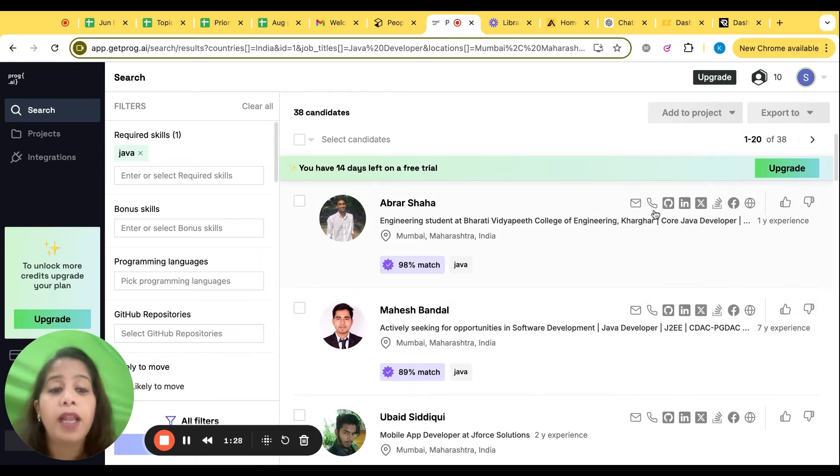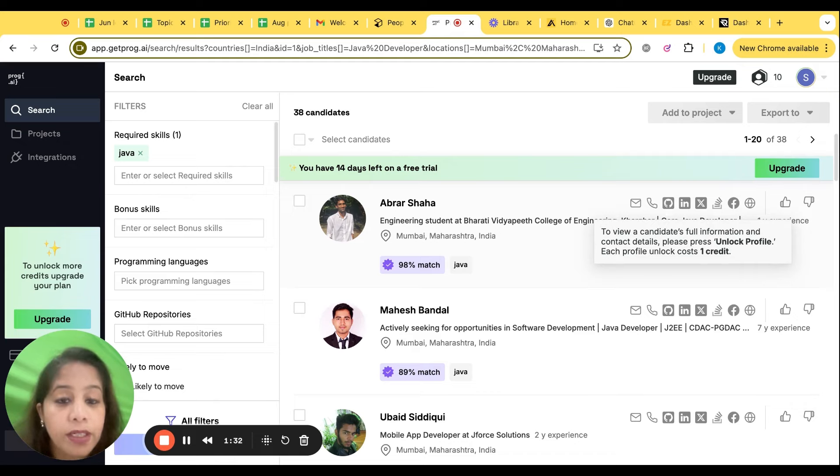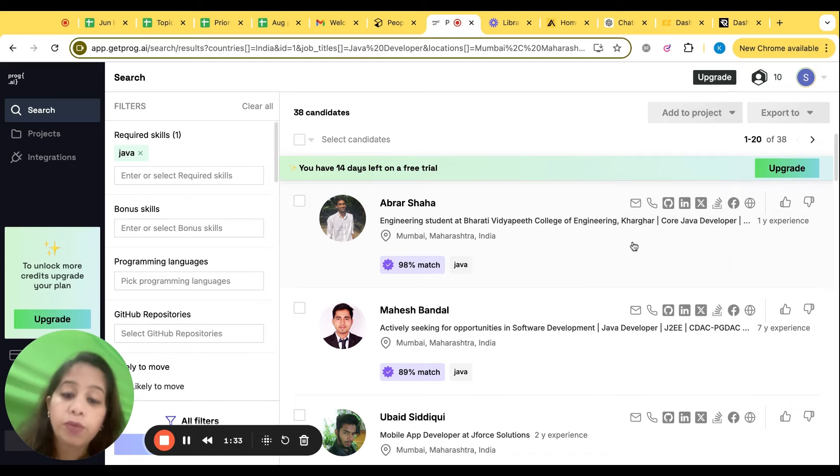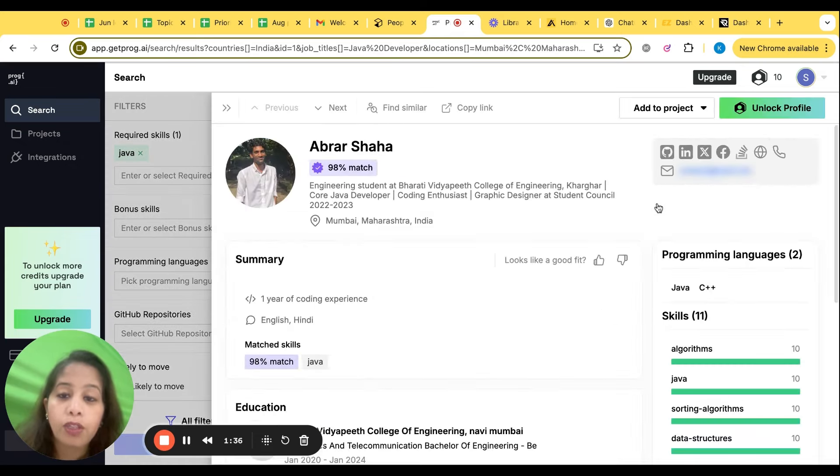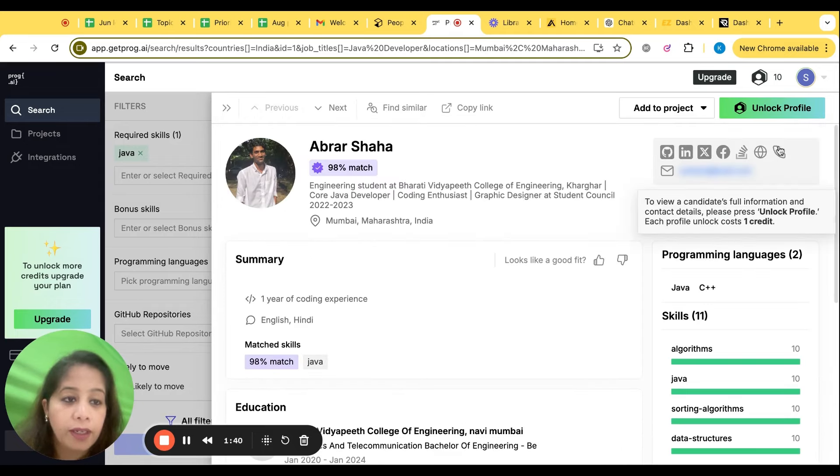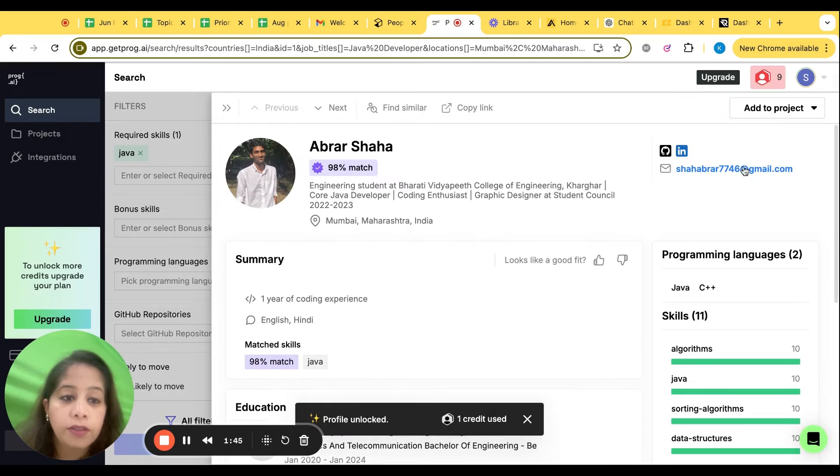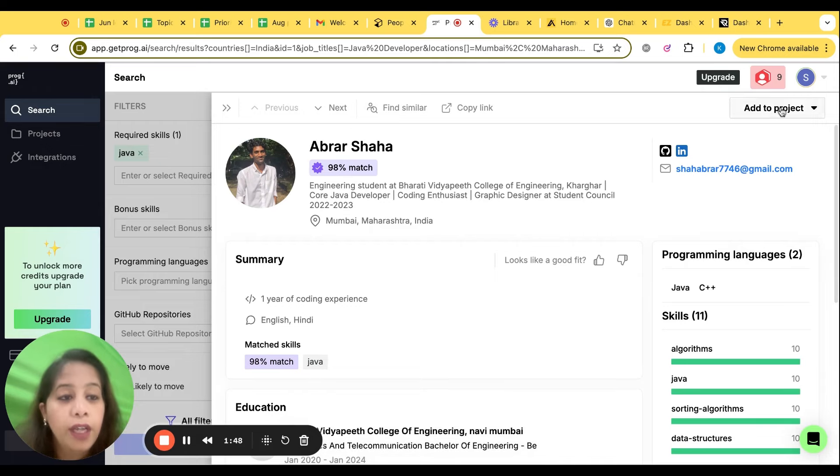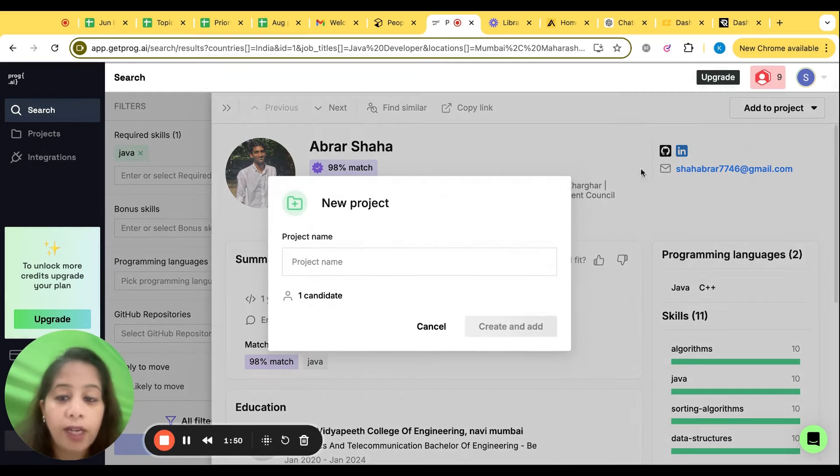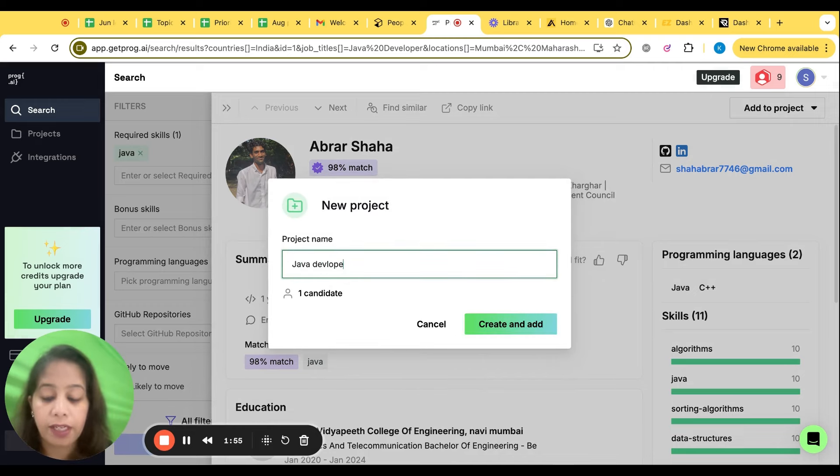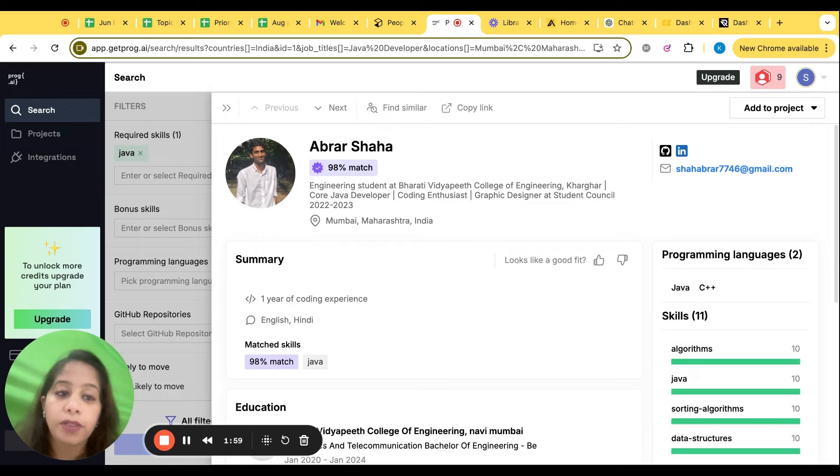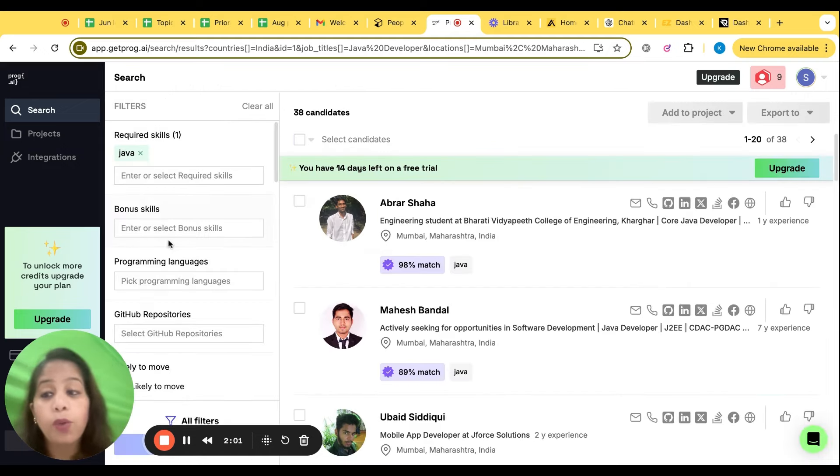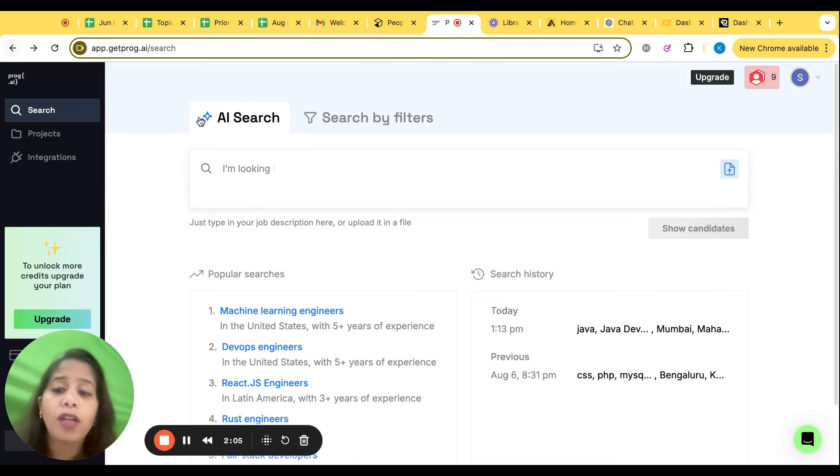And this tool is sourcing the candidate from even GitHub, Stack Overflow, Facebook, internet. And you have email and phone, so you need not go to various tools and source it. You can check from here. Click on the profile, you have the profile. Click on contact, you have the contact. You can click on add to project, like a particular designation.